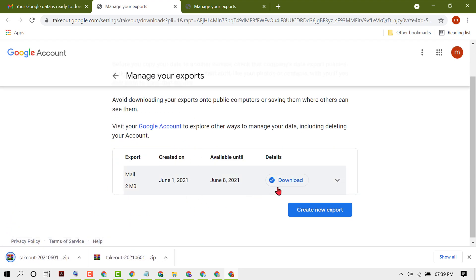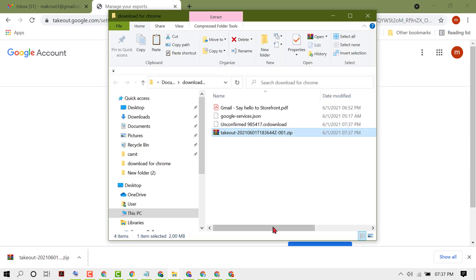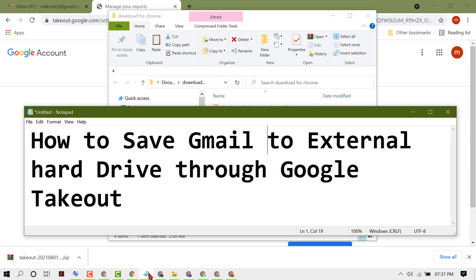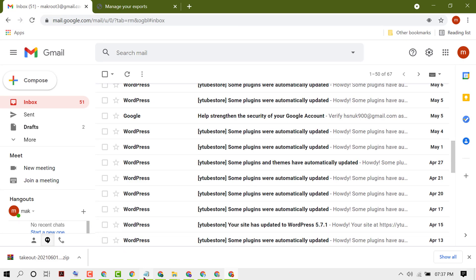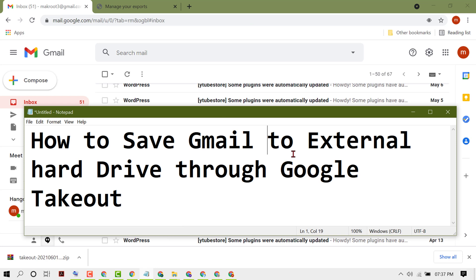You can access this page by email. Hopefully guys you like this video and by these simple steps we can know how to save Gmail to external hard drive through Google Takeout. Thanks for watching this video.